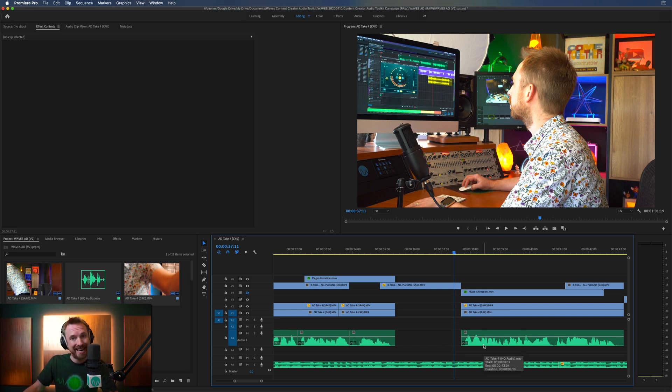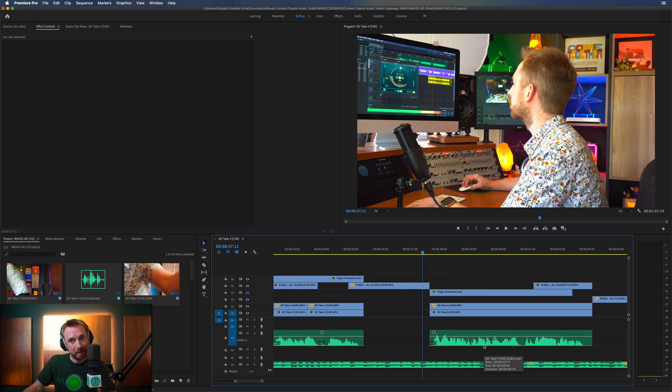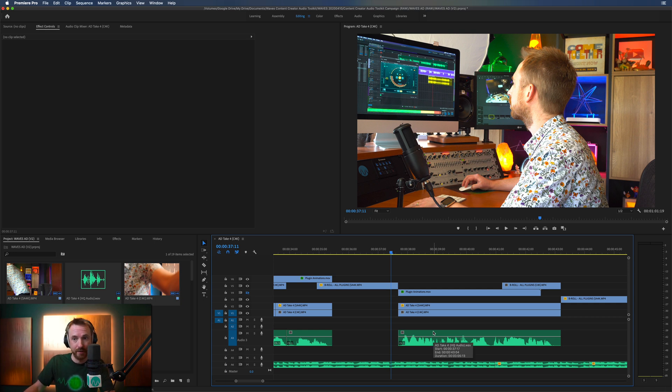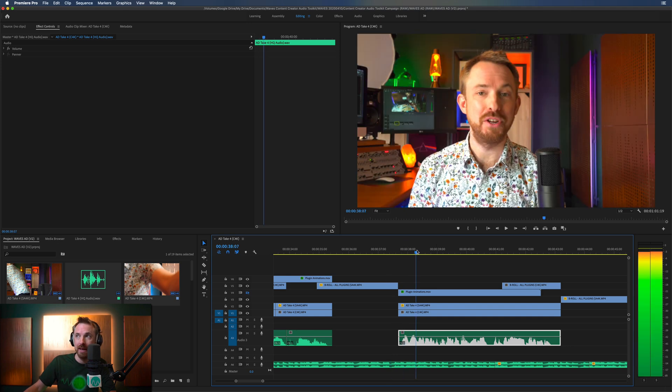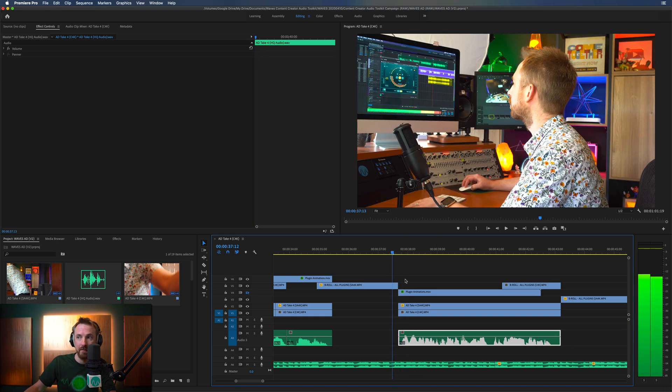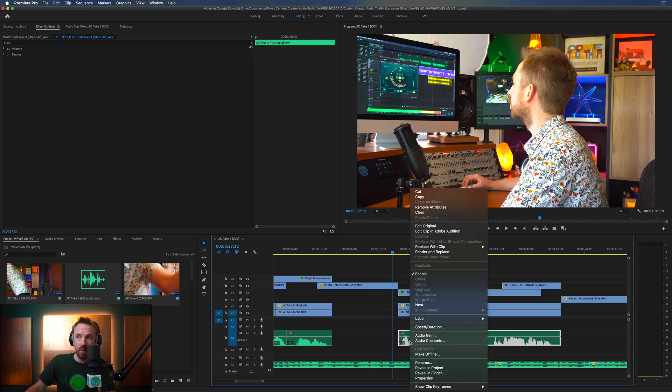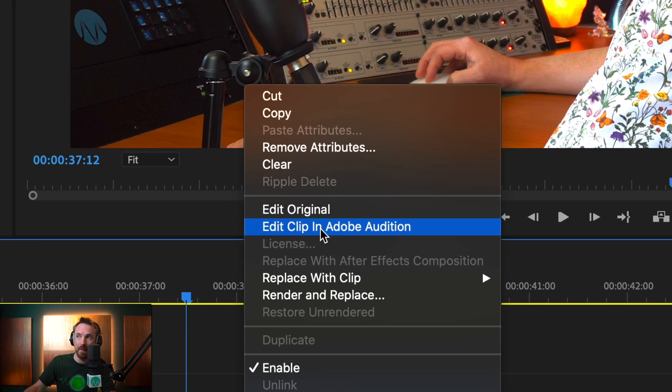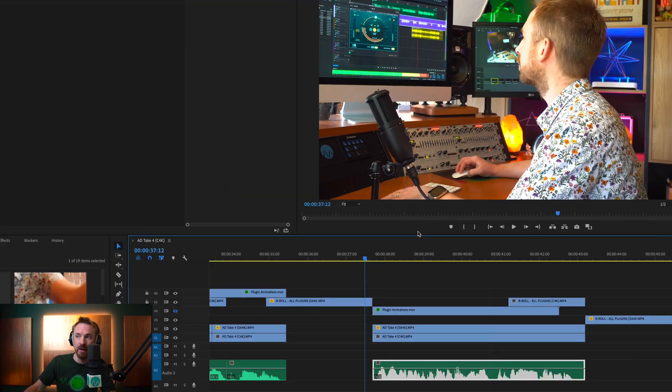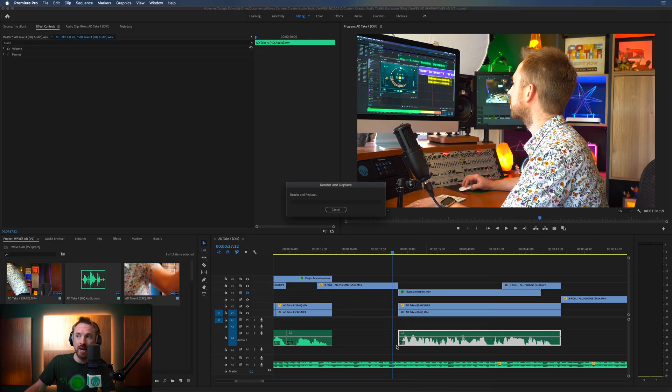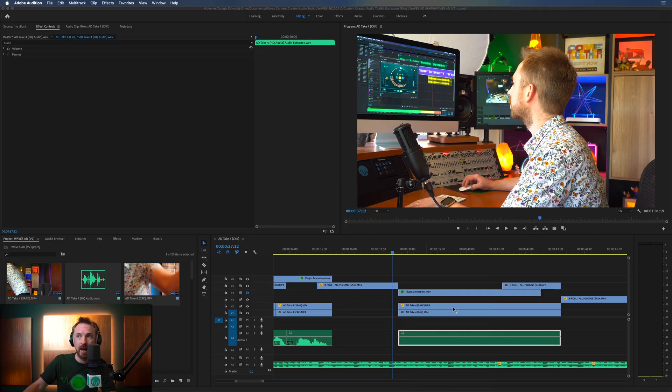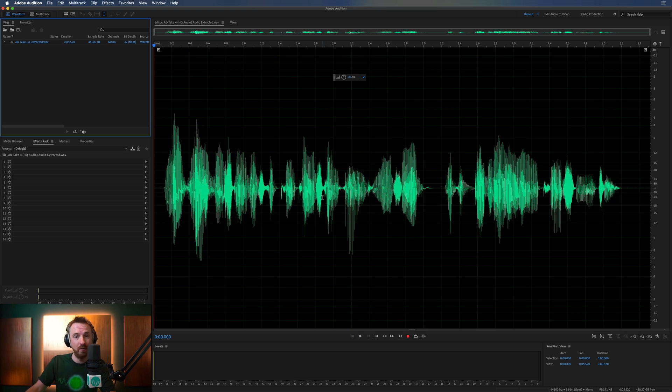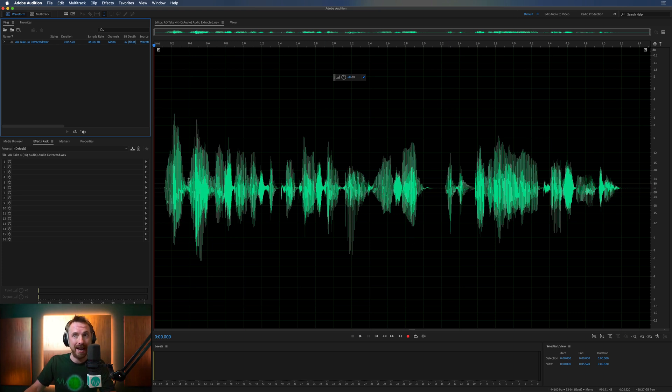Maybe I want to edit a specific piece of audio. I'll show you how to do the overall mix later on in this video, but say I want to edit this specific piece of audio when I'm speaking to camera there, I can actually right-click, and I can look here for edit clip in Adobe Audition. What this will do is render out this clip and pop it straight into Adobe Audition for me to edit.